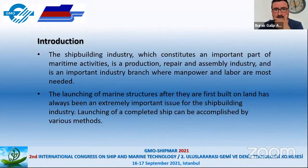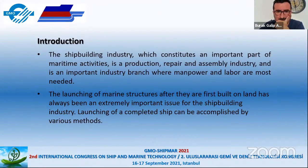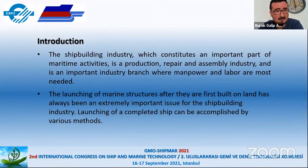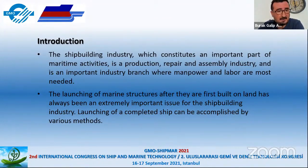As we know in the shipbuilding industry, we have a lot of activities: production, repair, and new building of vessels in the shipyard especially. All these vessels are mostly very huge weight, and at some points of the production section the vessels need to meet the sea.